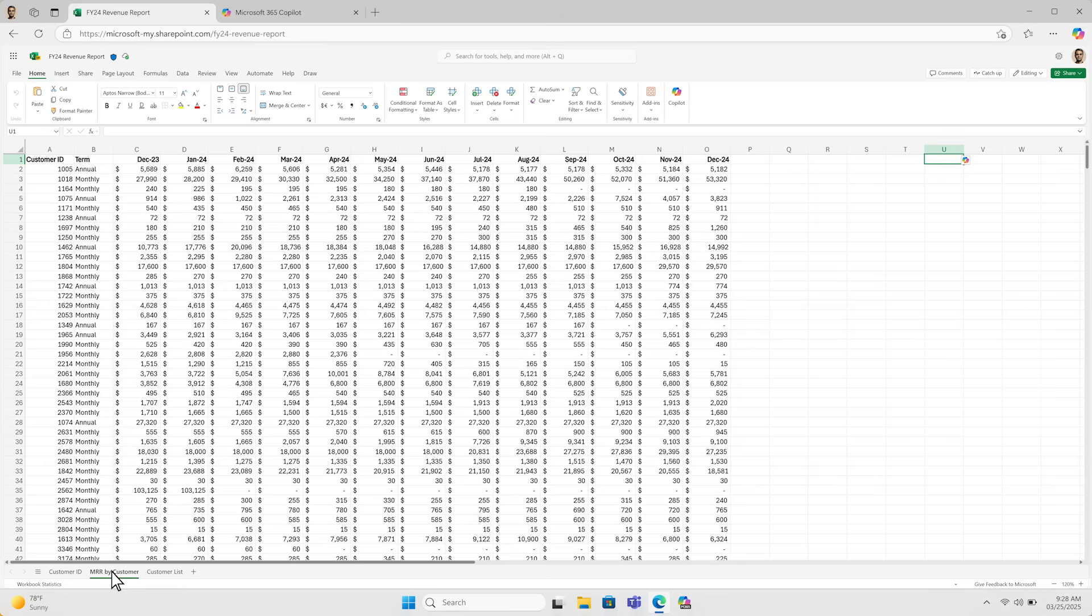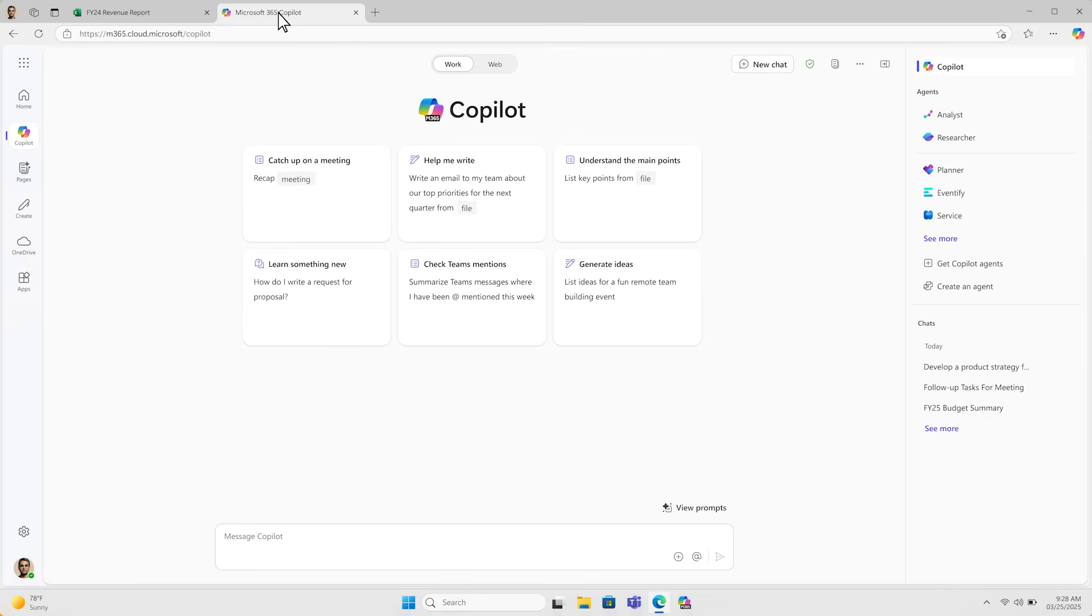Usually, to make sense of this data, I'd need to ask my colleague who knows Python. But let's try the Analyst agent.